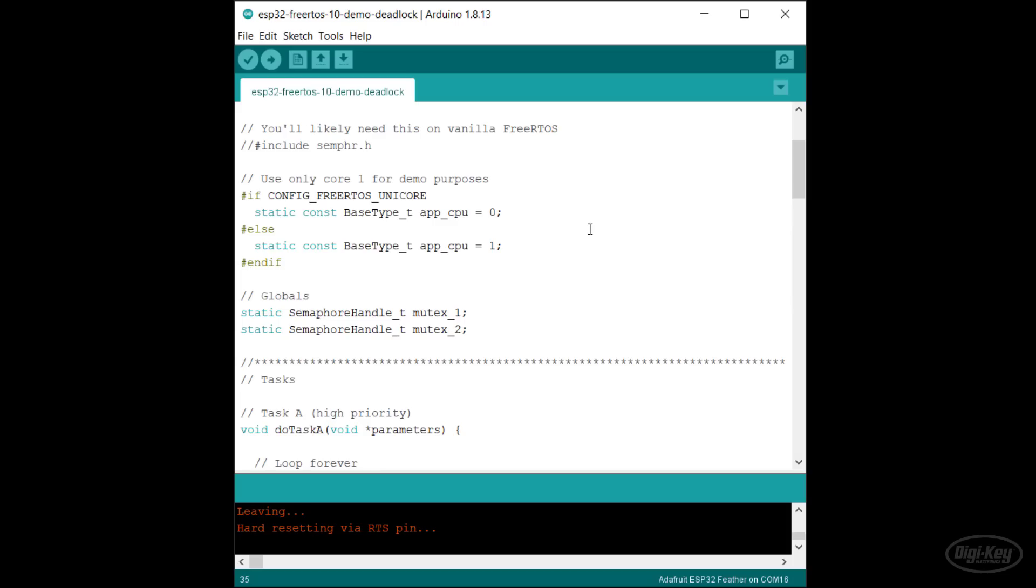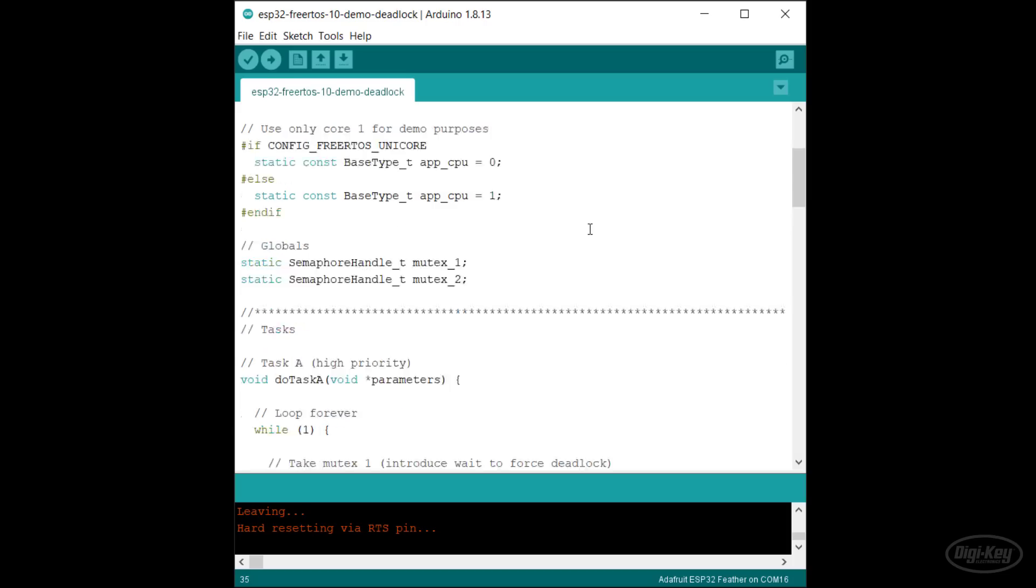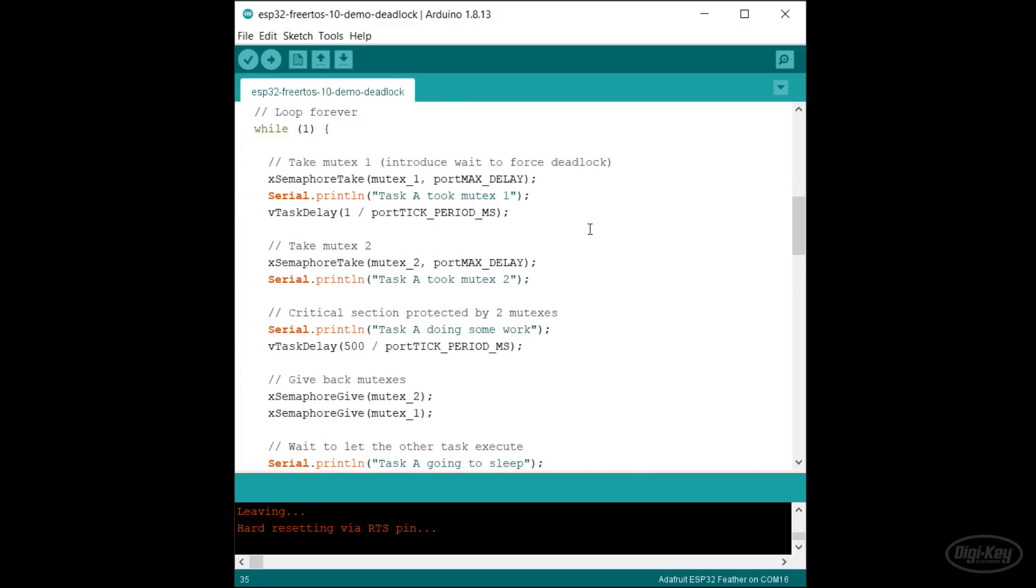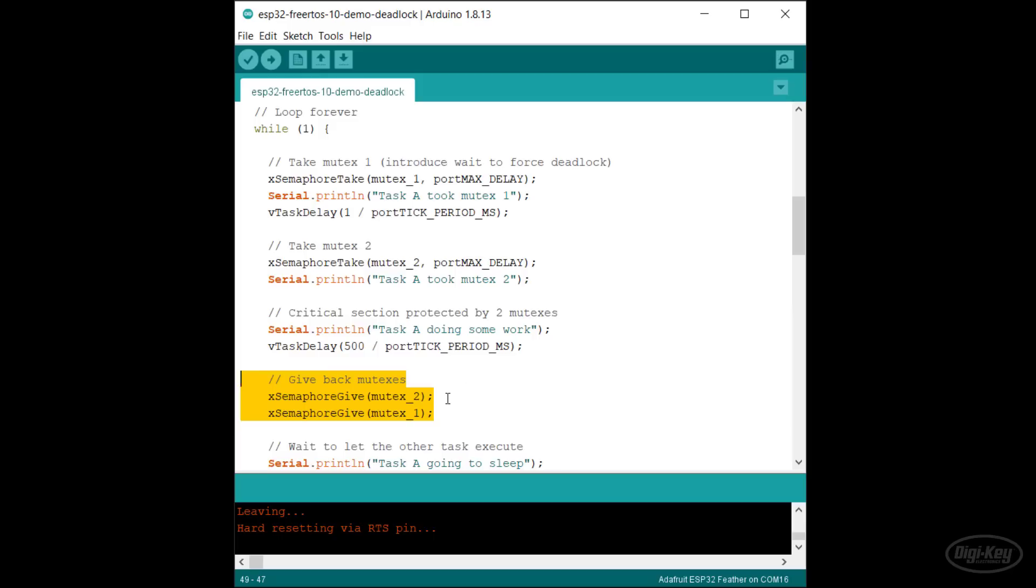Let's update our simple two task example using this algorithm. I'll go back to the original demo with infinite timeouts to show that this algorithm does indeed work. In real code, you'll want to also include timeouts as they're great for potentially catching other issues. Task A does not change. Note that the order in which you release the mutexes does not matter for this algorithm. However, it's often considered good coding practice to release the mutexes in the reverse order in which you took them.